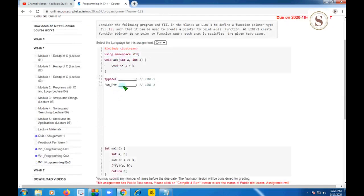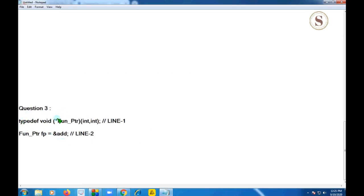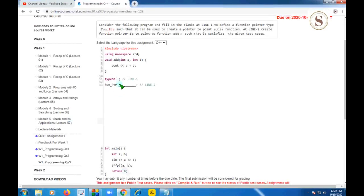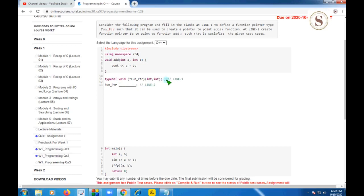For the third question there are just two lines of code. I'll clear the blank spaces and show you the code. This is the first line of the third question — I'm copying it and pasting it here. Since 'typedef' is already present, I need to be careful not to duplicate the semicolons. I'm also clearing the second blank and pasting the second line.